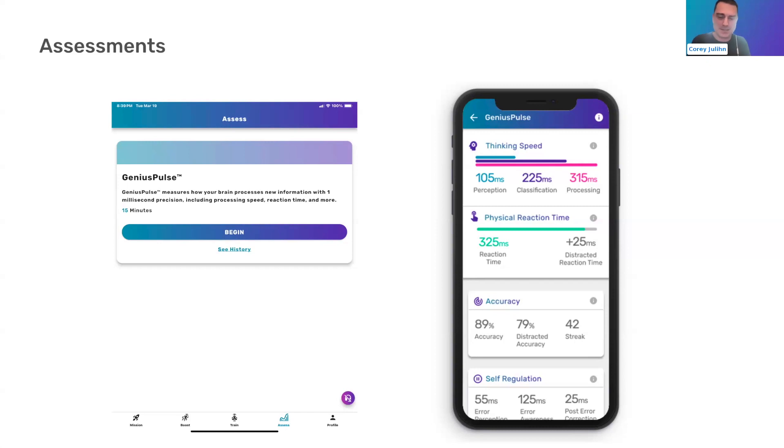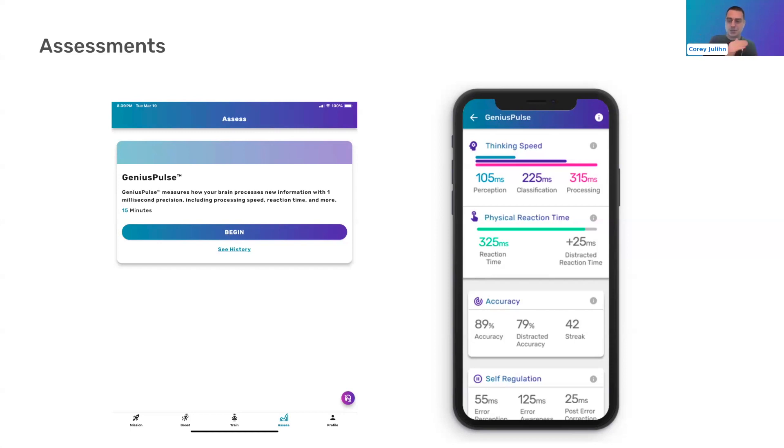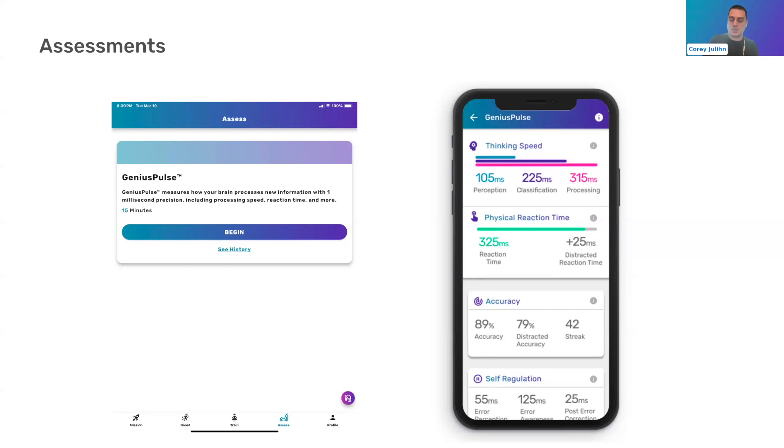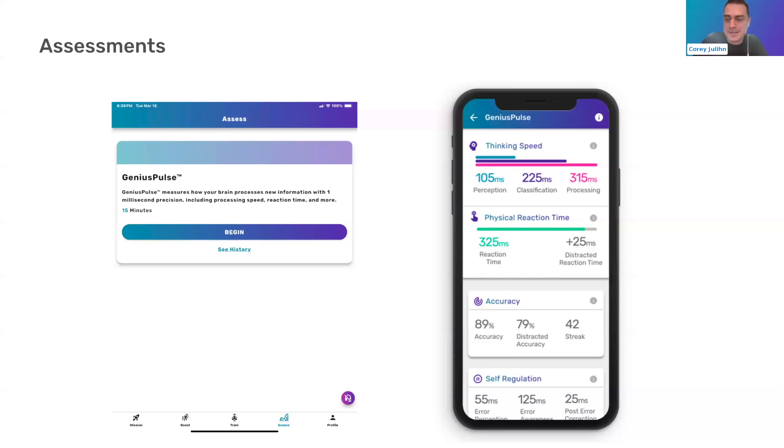Post-error correction is another kind of interesting one. So that's in milliseconds as well. That's actually, after you make an error, you actually want to slow down a little bit. It's a natural thing that your body does to correct. And so it's actually how much you slow down in reaction time on subsequent tests, flashes of the arrows after you've made a mistake. And it's a good thing for that to be positive, to slow down a little bit. So that's really sort of high level on what those numbers are.